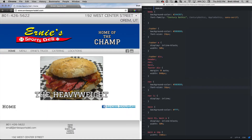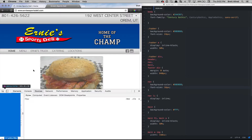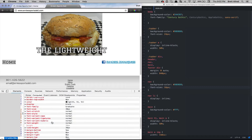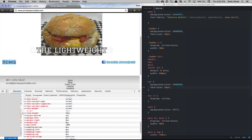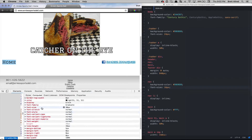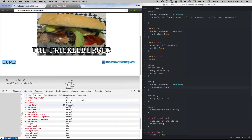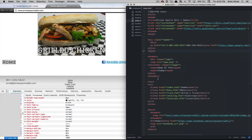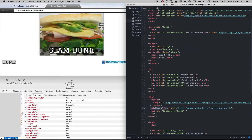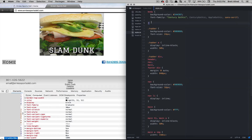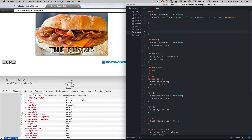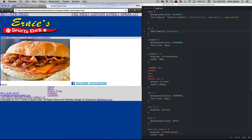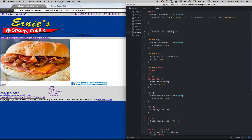Coming down the page a bit more, we have our h1 tag that says Home. By right-clicking and inspecting that element I'll come to the Computed tab and it looks like this font is a different font face. I'll check the font-family and you'll see that it's not Century Gothic — it's Graduate. In our styles we don't have an h1 selector yet, so I'll create a new selector for h1 and tell it the font-family is Graduate, save, and refresh.